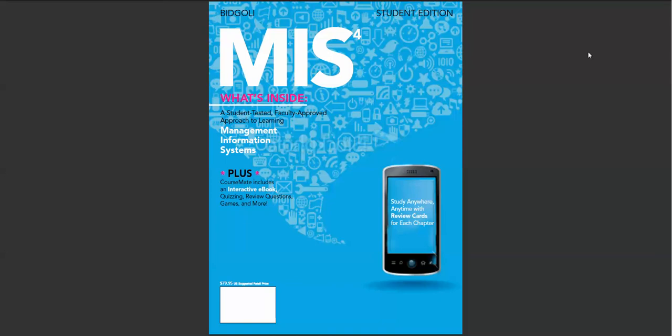MIS 4 offers briefer chapters with numerous real-life practical information boxes and business cases that students can relate theory to practice.